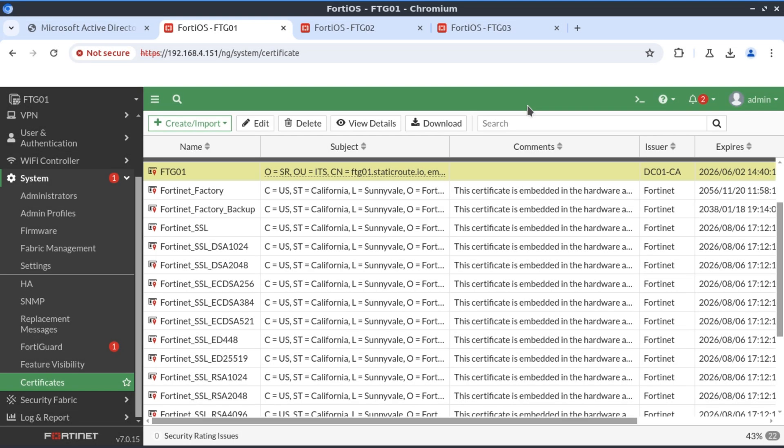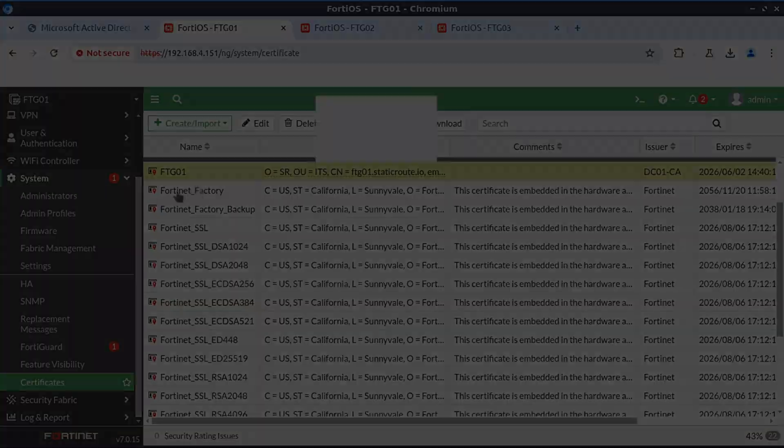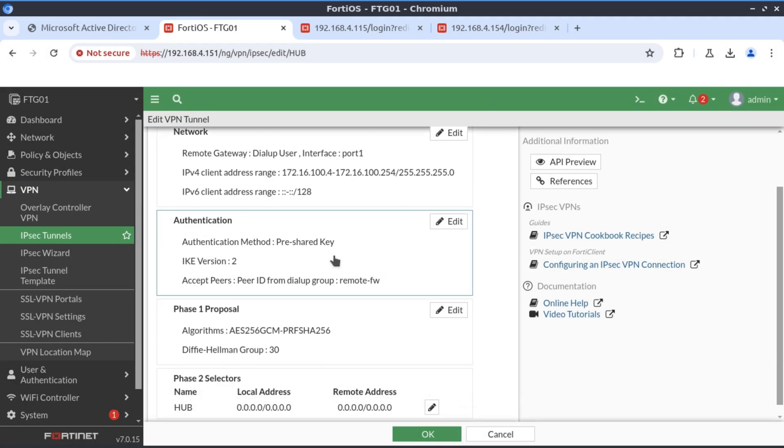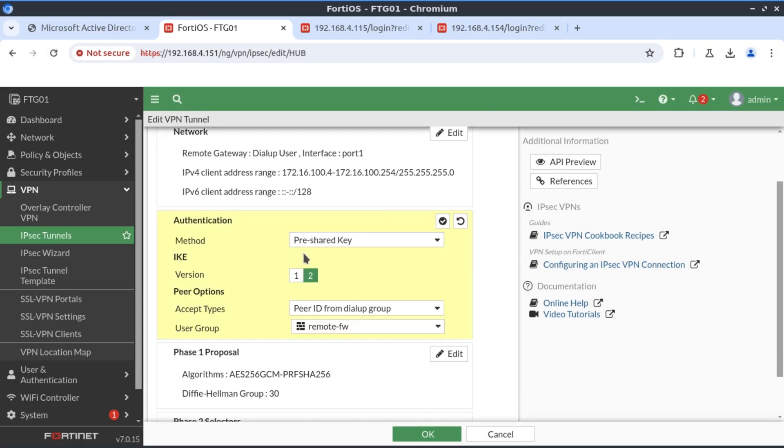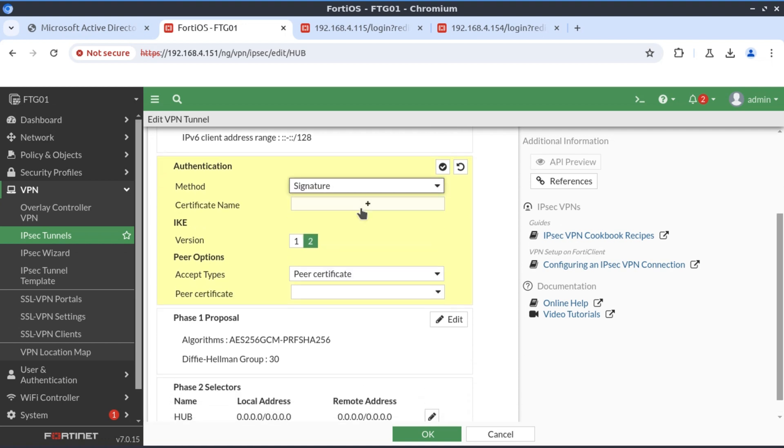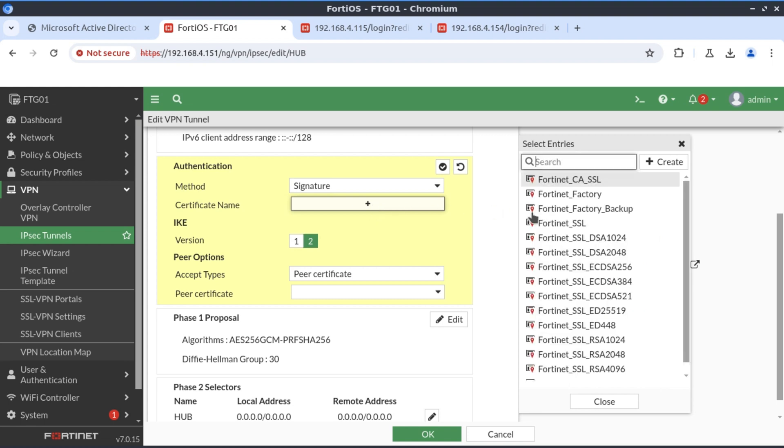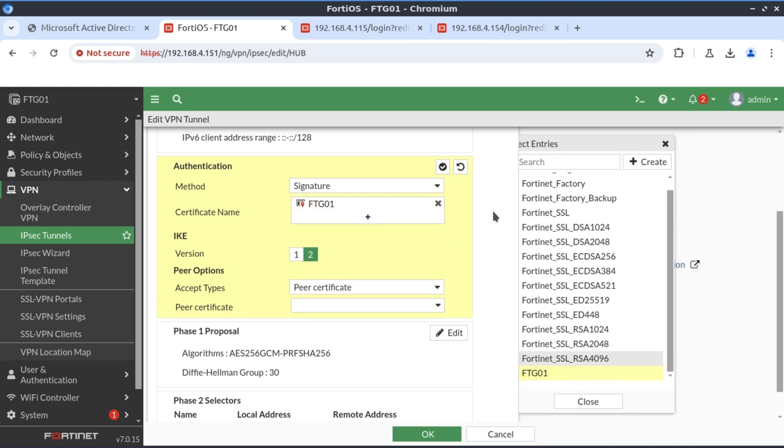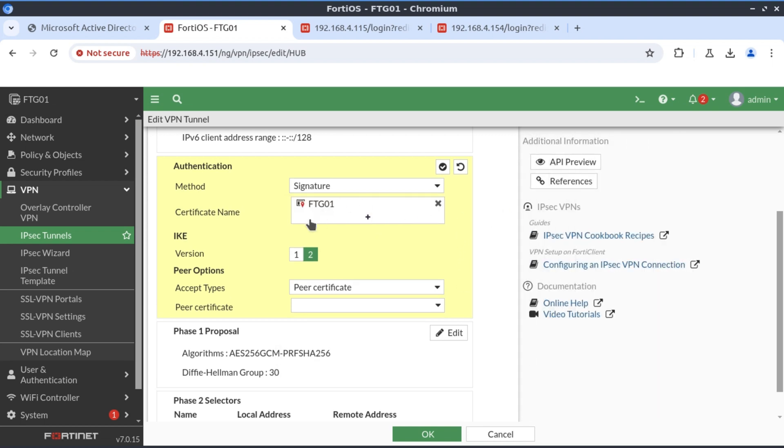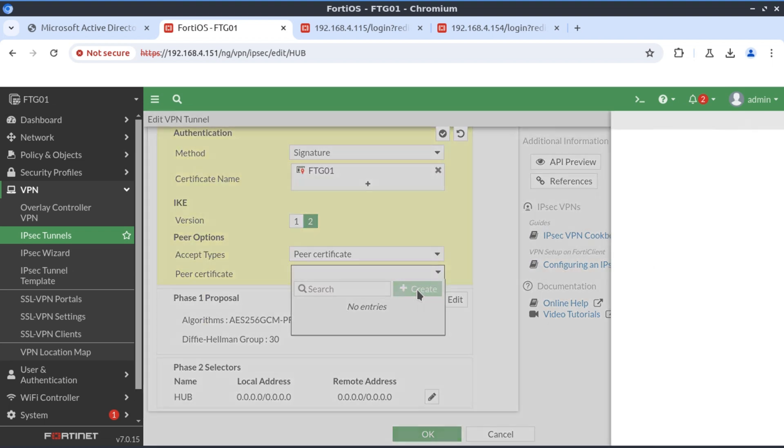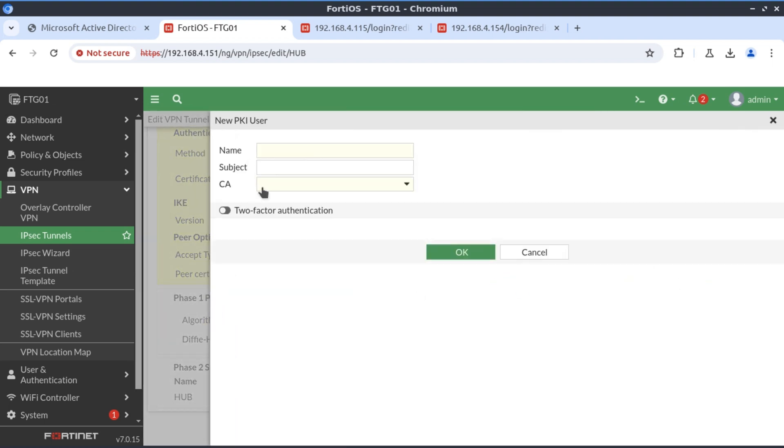At this point all our firewalls have imported the CA certificate and all of them have been issued with their own server certificates. Now it's time to modify our VPN connection. We go into the VPN connection settings and authentication. We change the preshared key to signature and select our certificate that we just installed. For the peer certificates we don't have anything at the moment, so we need to create one. I'm going to call this SR_users.